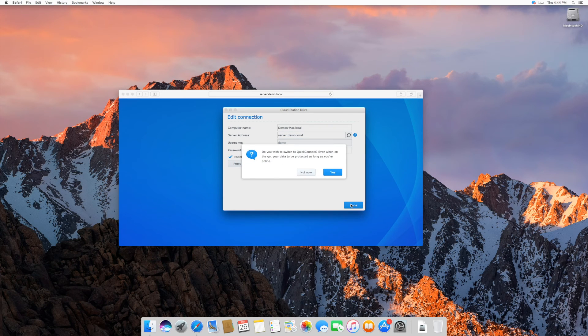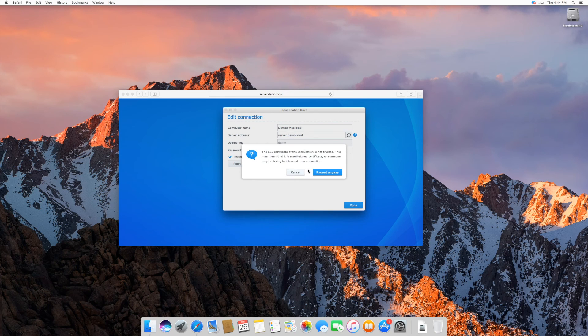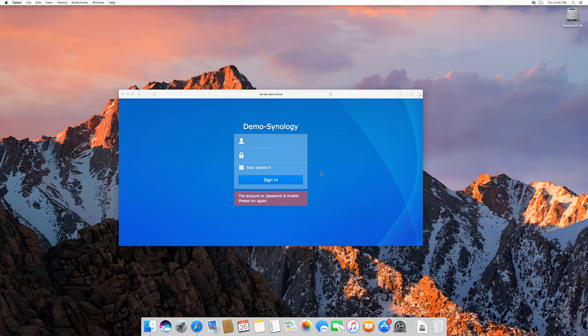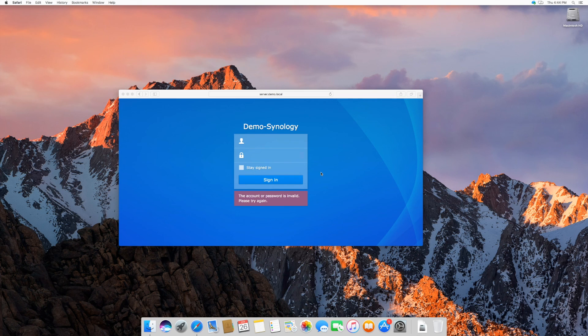As we are not using QuickConnect, select the option Not Now and then Proceed Anyway. CloudStation is now working normally.